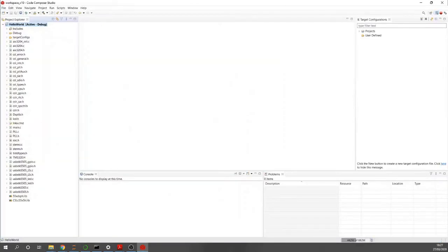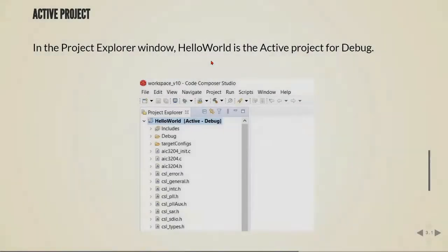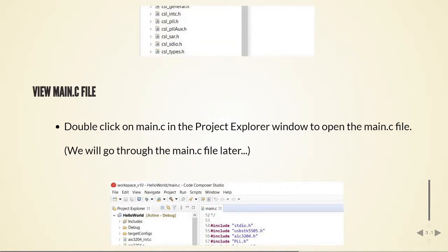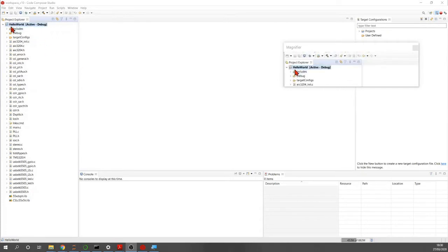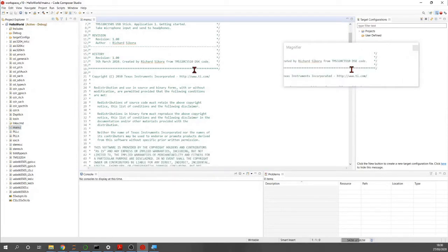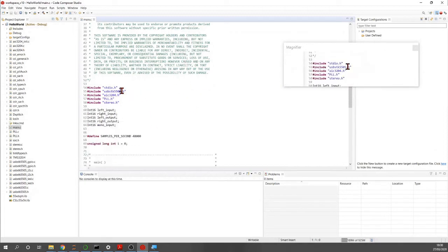Back in Code Composer Studio, we have our hello world project and can see the files we extracted into the hello world folder in the workspace. Hello world is the active project for debug. We can view the main.c file by double-clicking on it in the project explorer window.